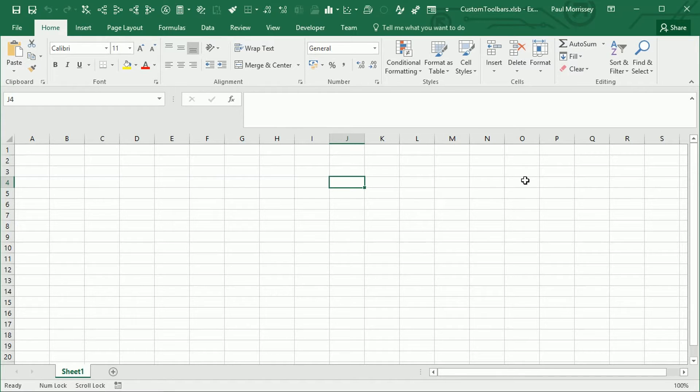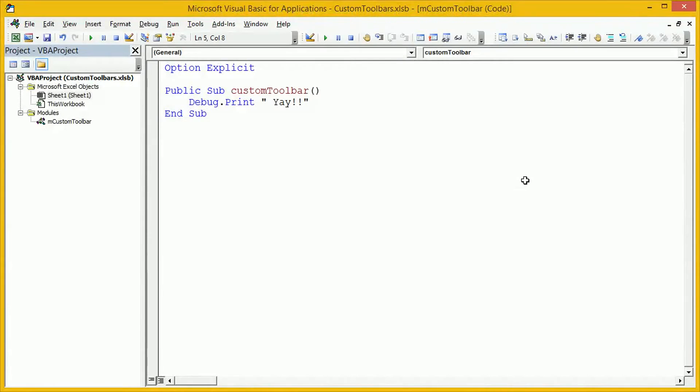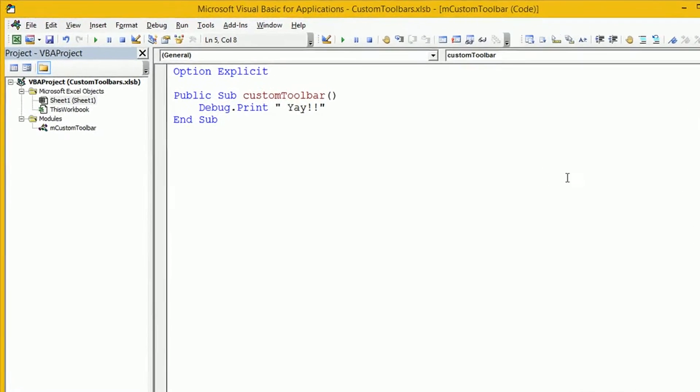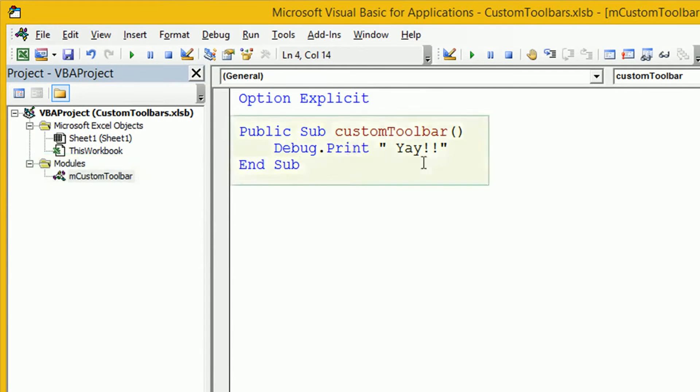We're going to use Alt and F11 to open up the Visual Basic Editor. Once we're in the Visual Basic Editor, we can see I've created a module called Custom Toolbar with just a very simple subroutine in it that prints a little bit of information to the immediate window.